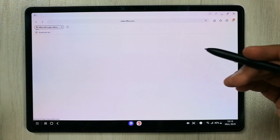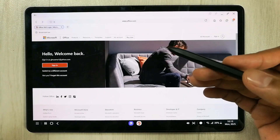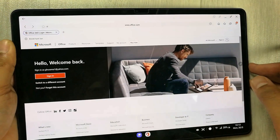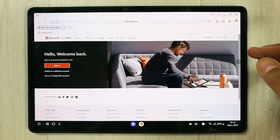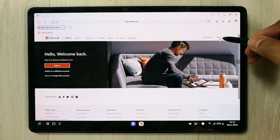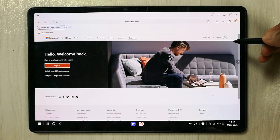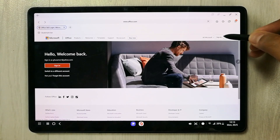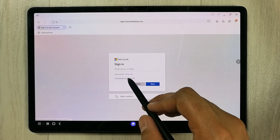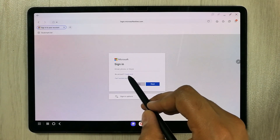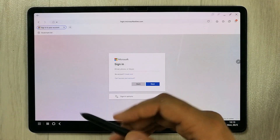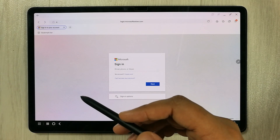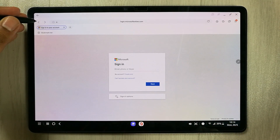Once you open the browser, go to the website office.com. Open this website and if you don't have an account, you can create a new one for free. Select the sign-in option, then find 'No account? Create one.' Click it and it will ask you to create a new account — it is completely free.